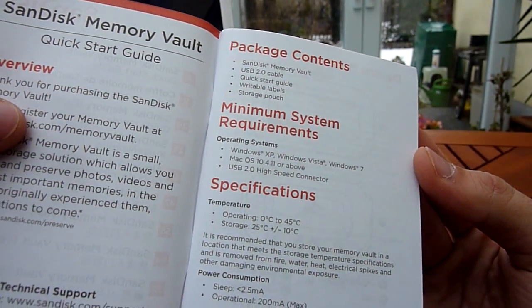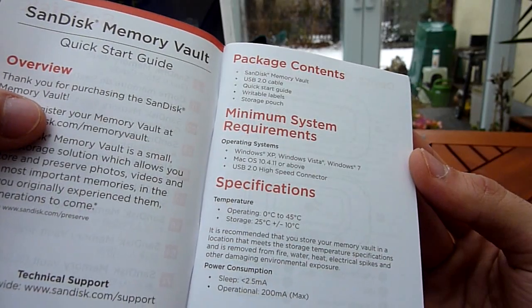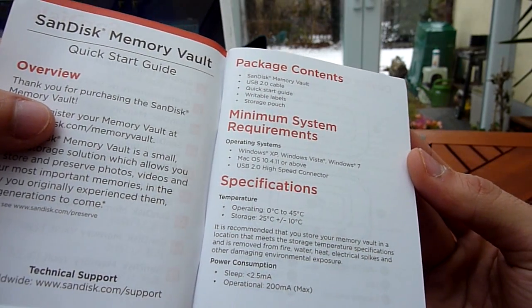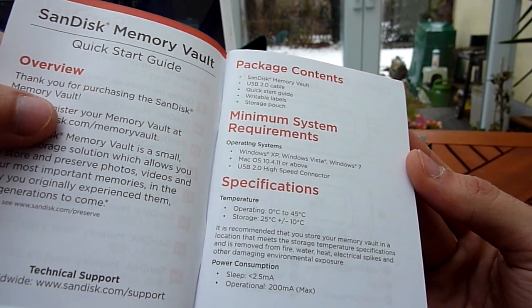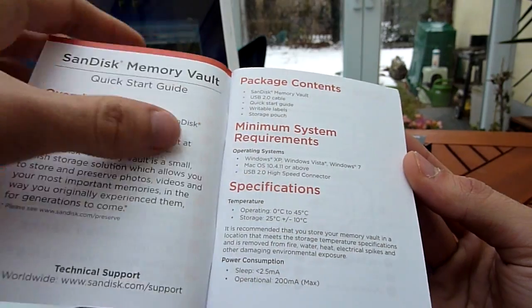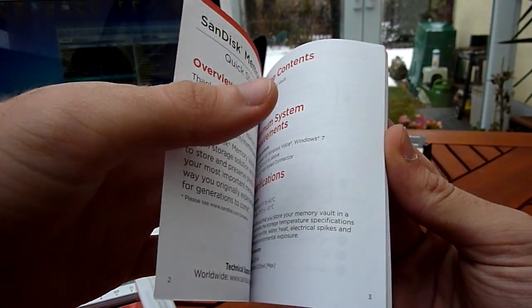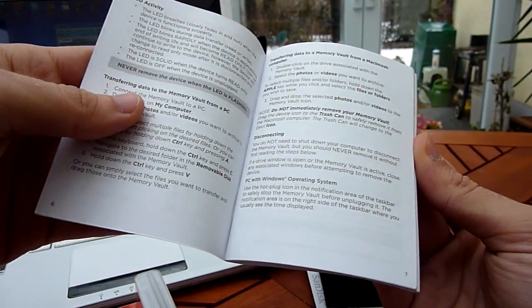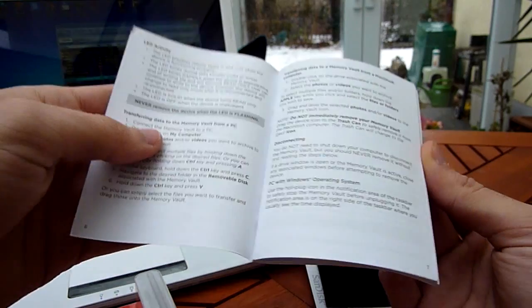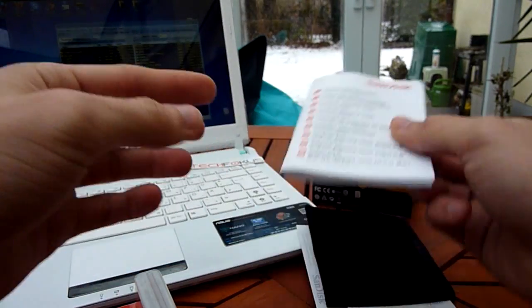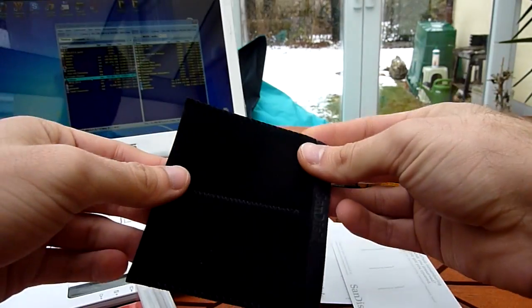As you can see here, operational temperature is from 0 to 45 degrees Celsius and storage is up to minus 10 degrees Celsius, so you can even keep it in your cellar when it's cold. There's an LED and some short instructions in a lot of languages.